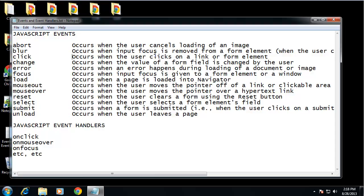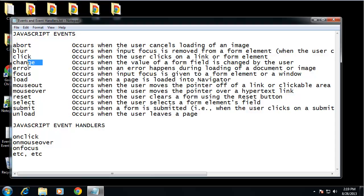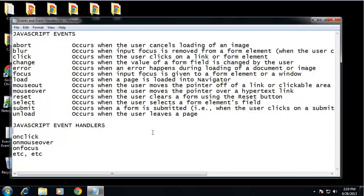Blur occurs when input focus is removed from a form element — so when you click in a form and then click out of it, that's a blur. The opposite is 'focus', which is when you click into an input. 'Click' is a very popular one — that's when something is clicked. 'Change' is when the value of a form field is changed by the user. 'Mouse over' and 'mouse out' are also very popular, for hovering in and out of elements.